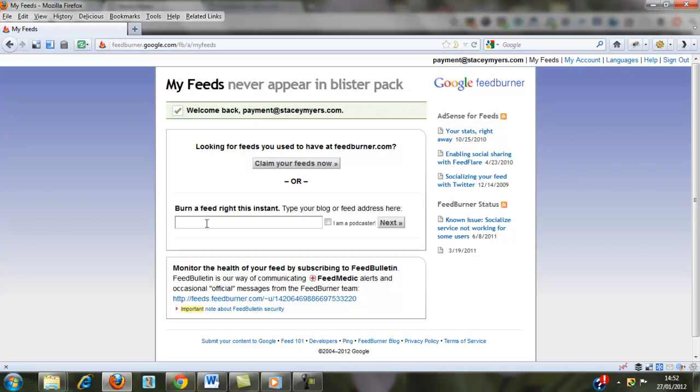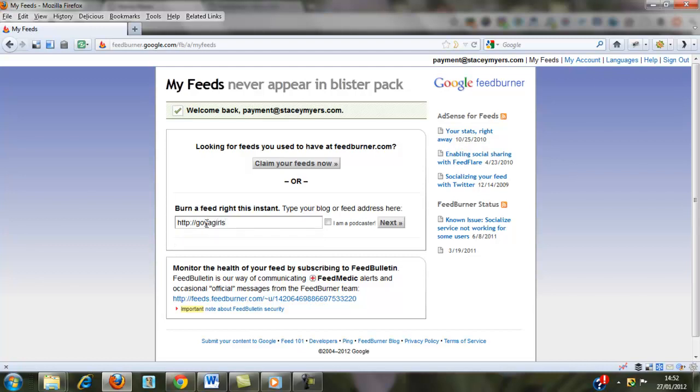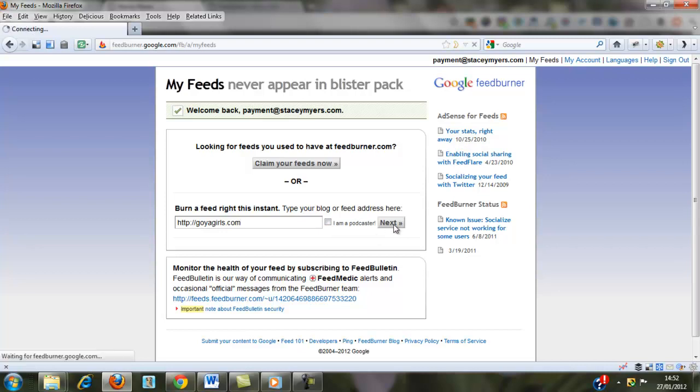So we put our website in here. I'm not using my website as I already have a feed for it, so we're using GoyaGirls.com. If you're a podcaster, you can tick this. If you're not, you just leave it and then if you'd like to go back later, you can tick that and make any changes to your feed that are necessary. Just click Next.